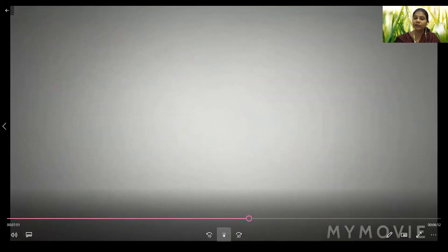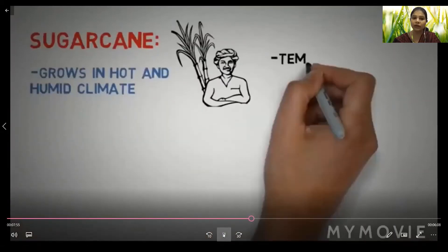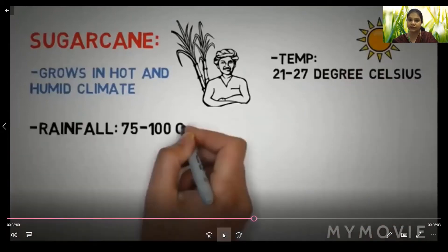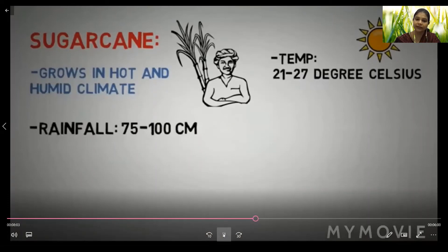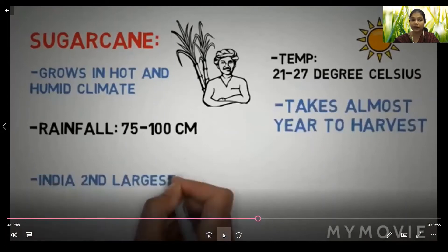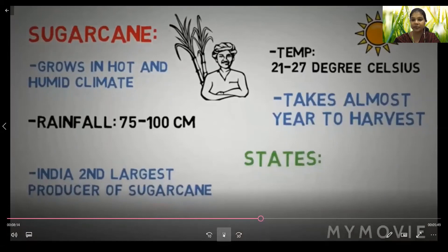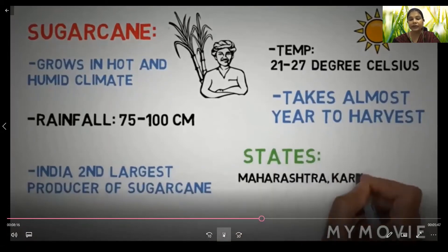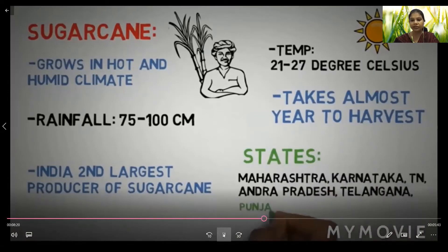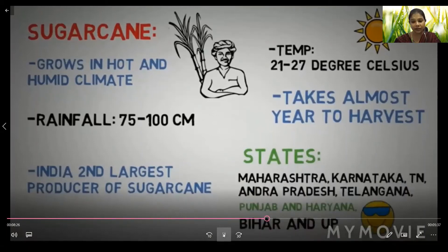Next is sugarcane. It grows in hot and humid climate at temperatures of 21 to 27 degrees Celsius with rainfall of 75 to 100 centimeters. It takes almost a year to harvest. India is the second largest producer of sugarcane; Brazil is number one. States producing sugarcane include Maharashtra, Karnataka, Tamil Nadu, Andhra Pradesh, Telangana, Punjab, Haryana, Bihar, and UP.